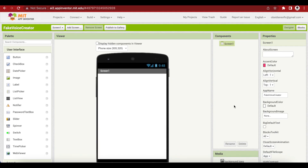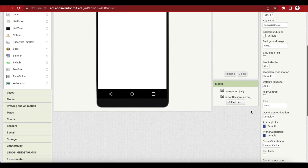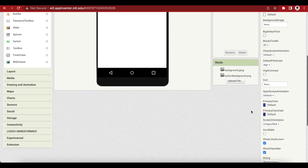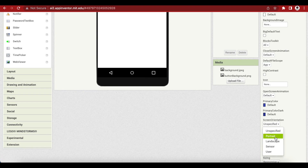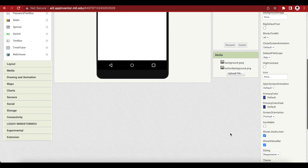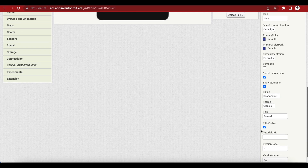I'm going to make the screen's orientation portrait. So just go down, choose Screen Orientation Portrait and change the title to Fake Voices.